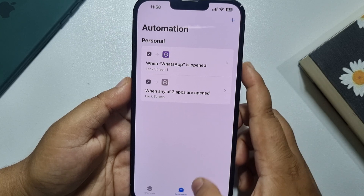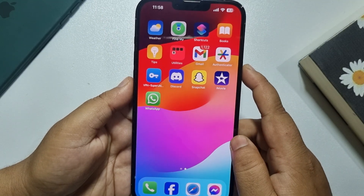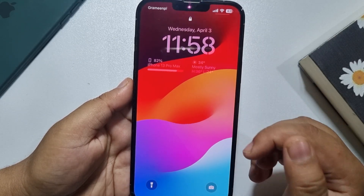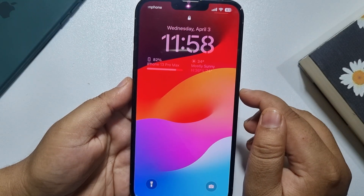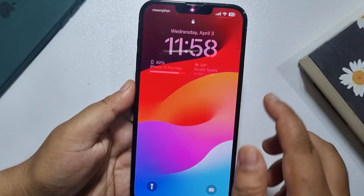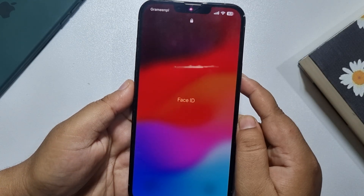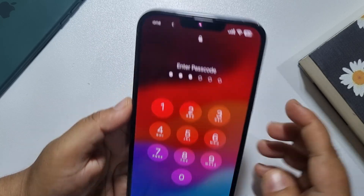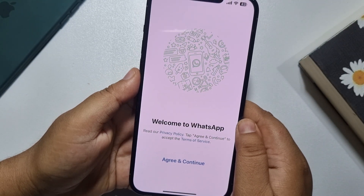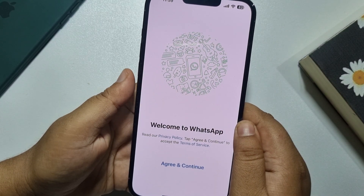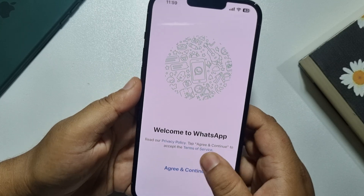That's it. Now I'm opening my WhatsApp app and as you can see, my screen is locked. To open or use WhatsApp, I have to unlock my iPhone screen using Face ID or my passcode. After verifying, I'll be able to use my WhatsApp app.